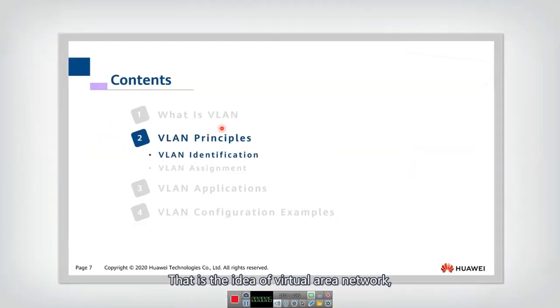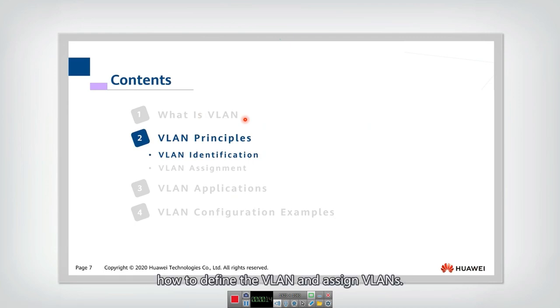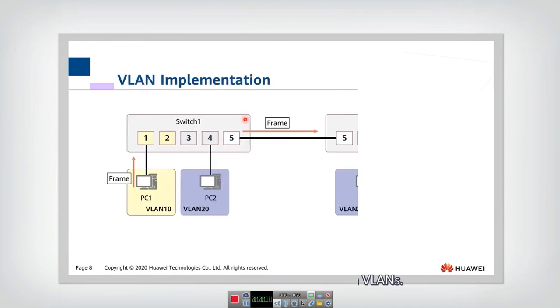That is the idea of virtual LAN network. And now we will introduce the VLAN principles, how to define the VLAN and assign VLANs.